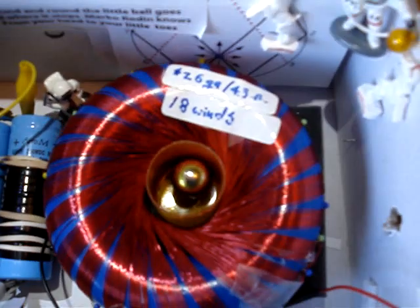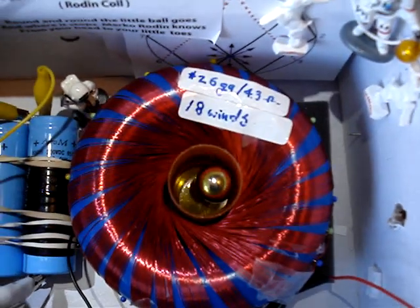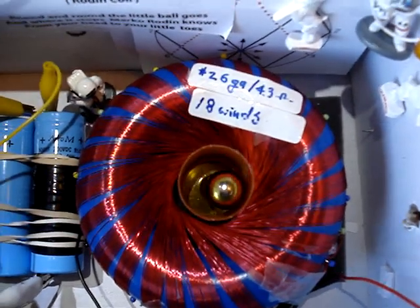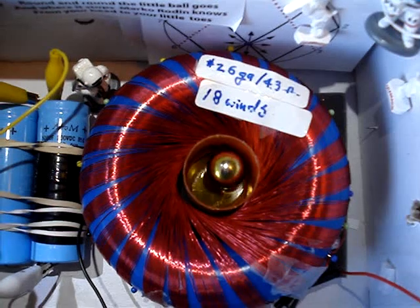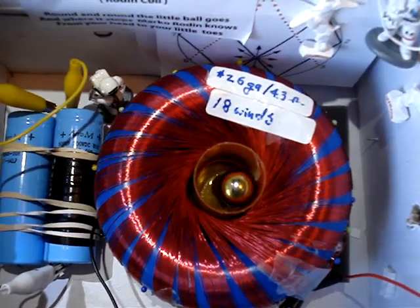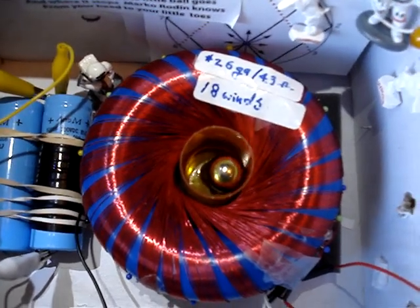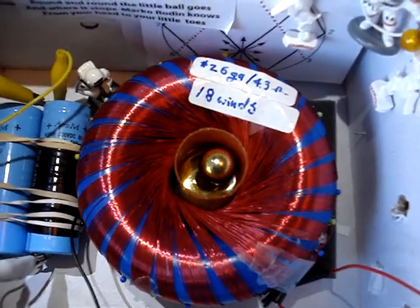A Rodan coil is essentially 26 gauge wire, 18 winds, 2 winds, and 4 ohms each.